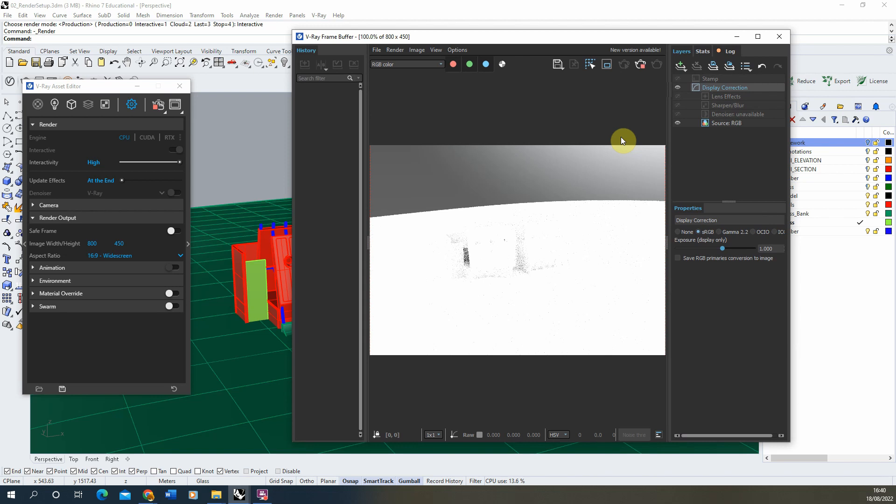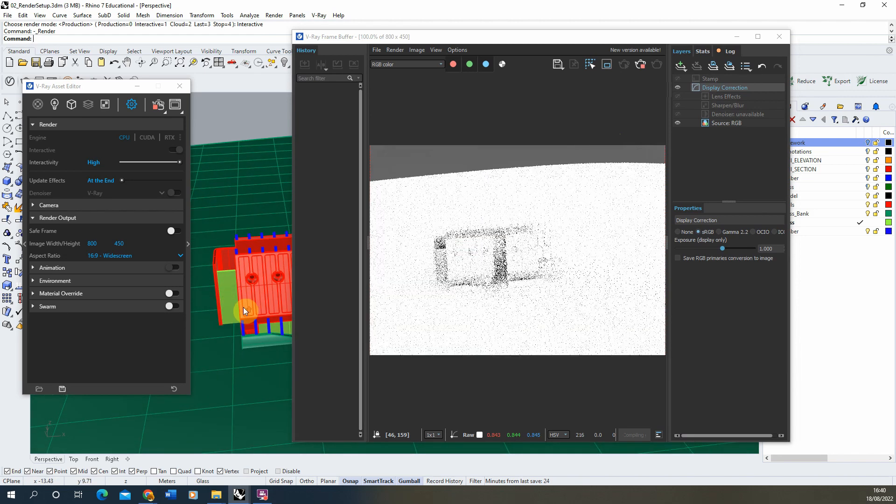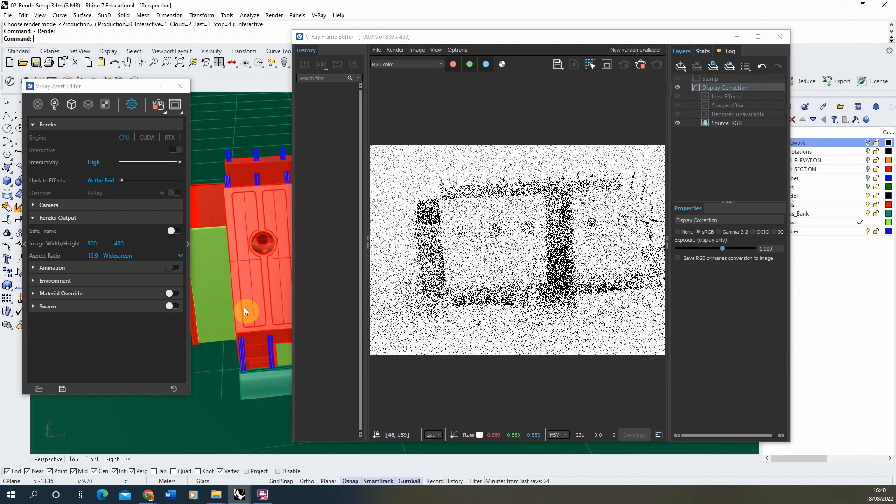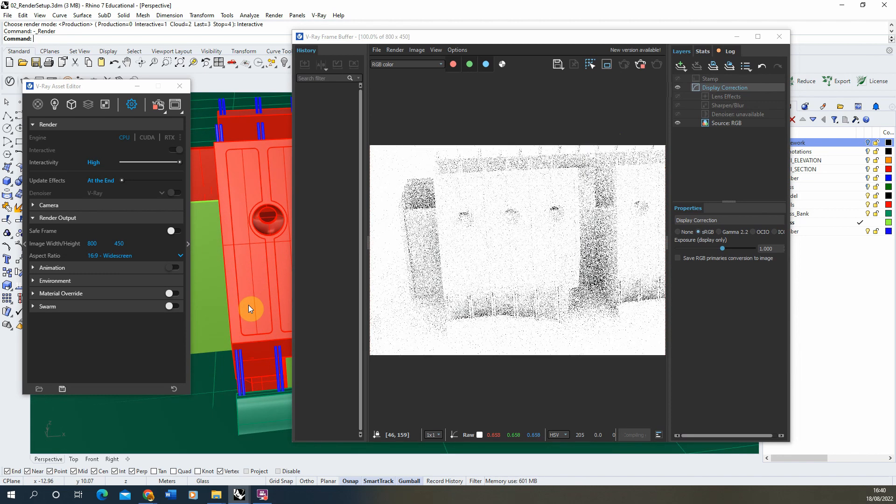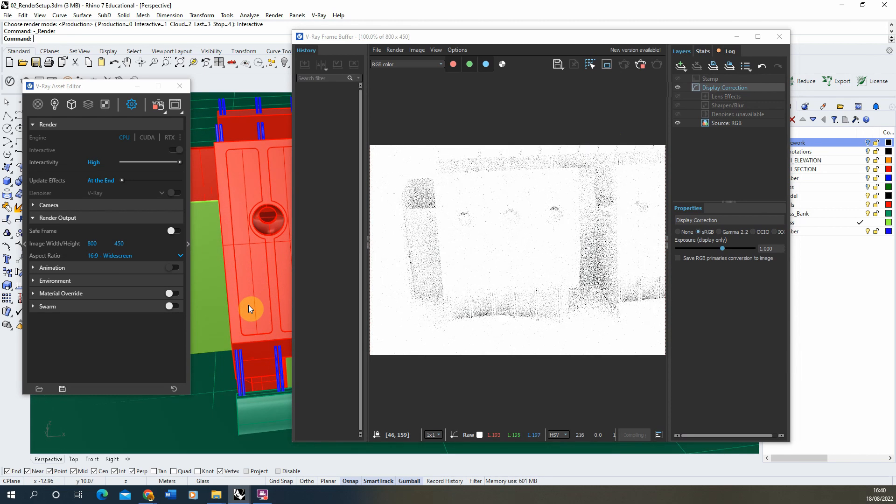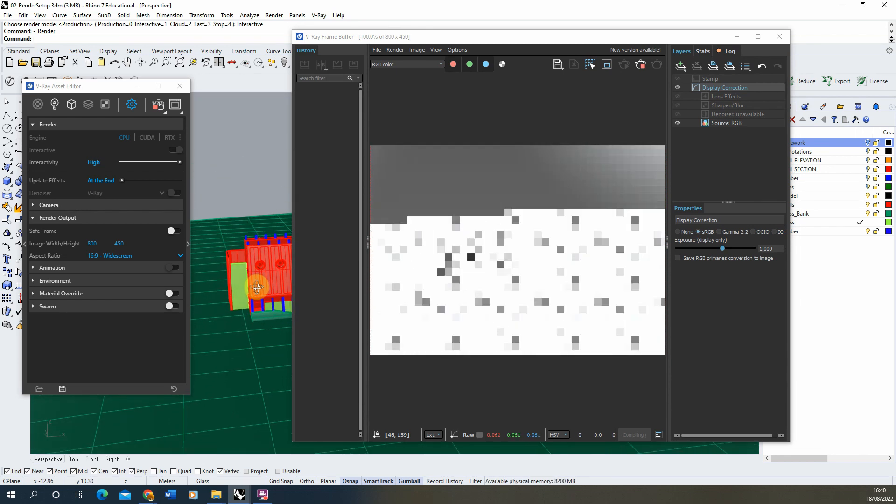Now what you'll likely find is everything looks very blown out, we can't really see our structure. If we rotate it around we get a vague glimpse of it here, but it's really overexposed and everything's quite white.